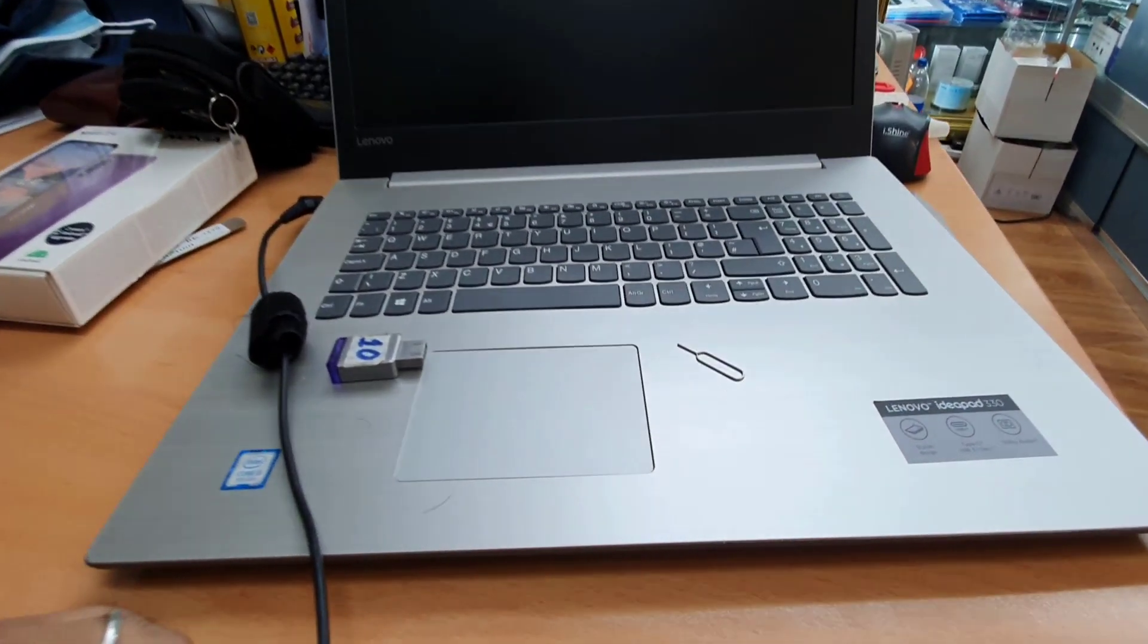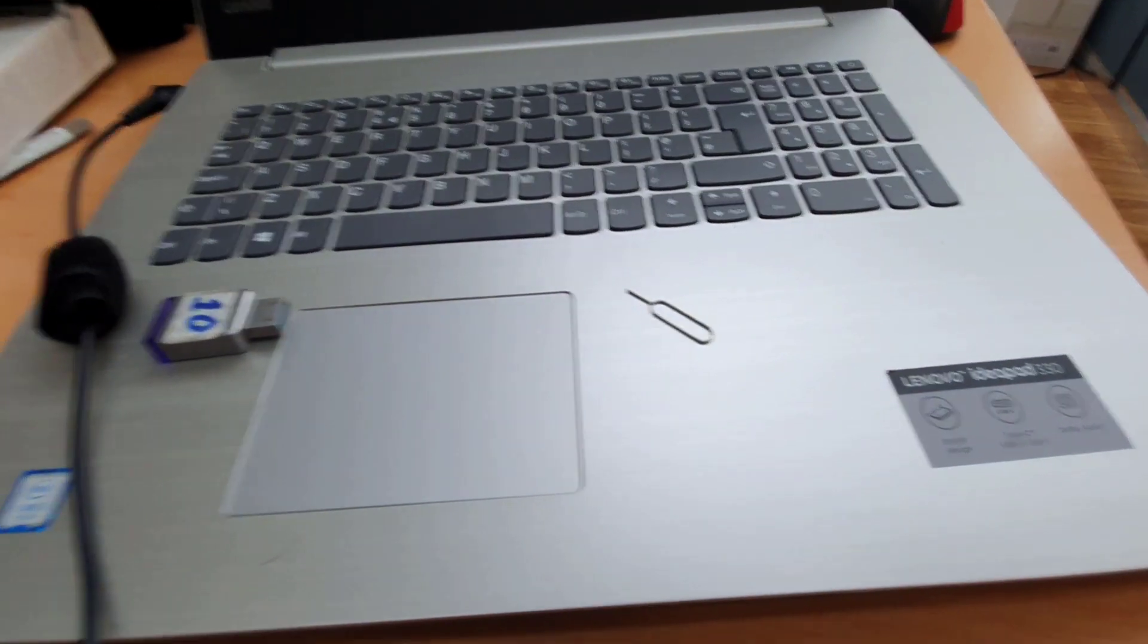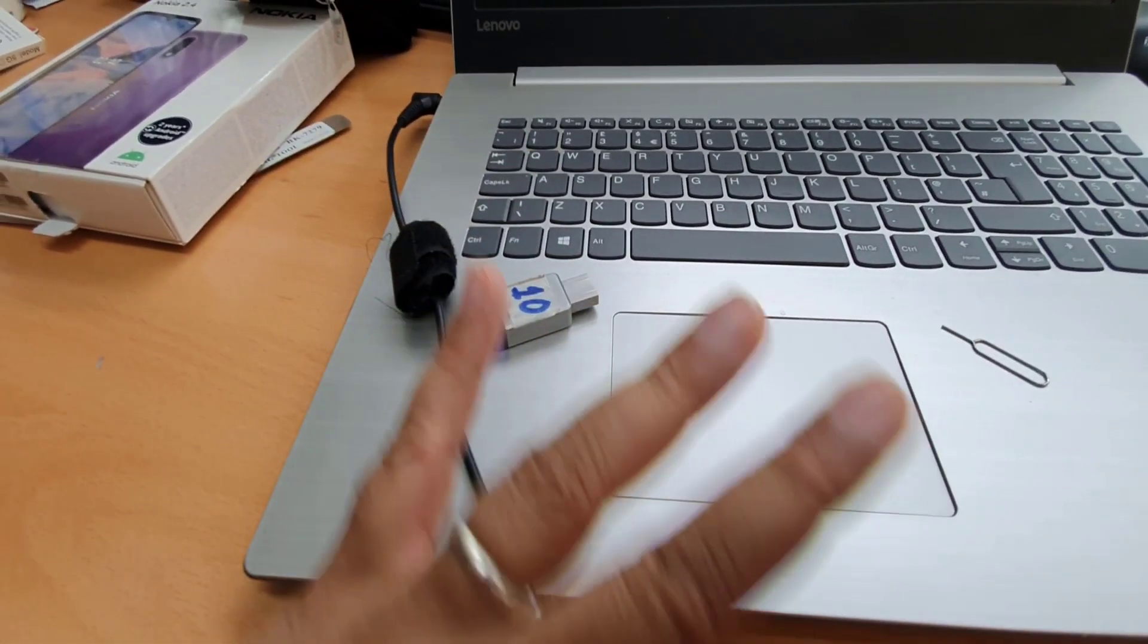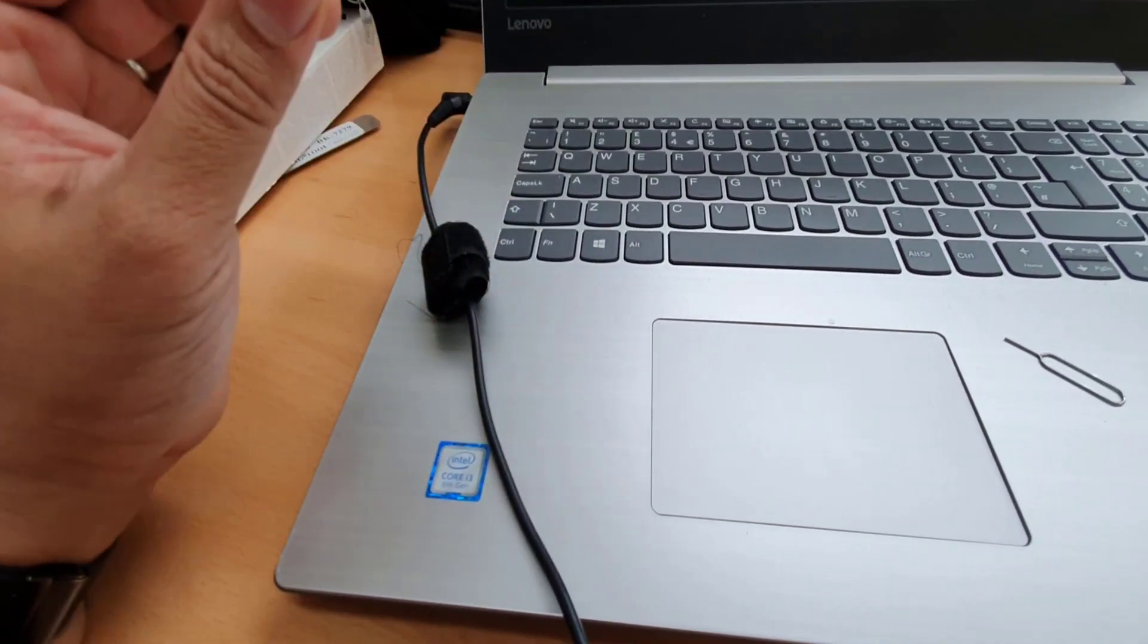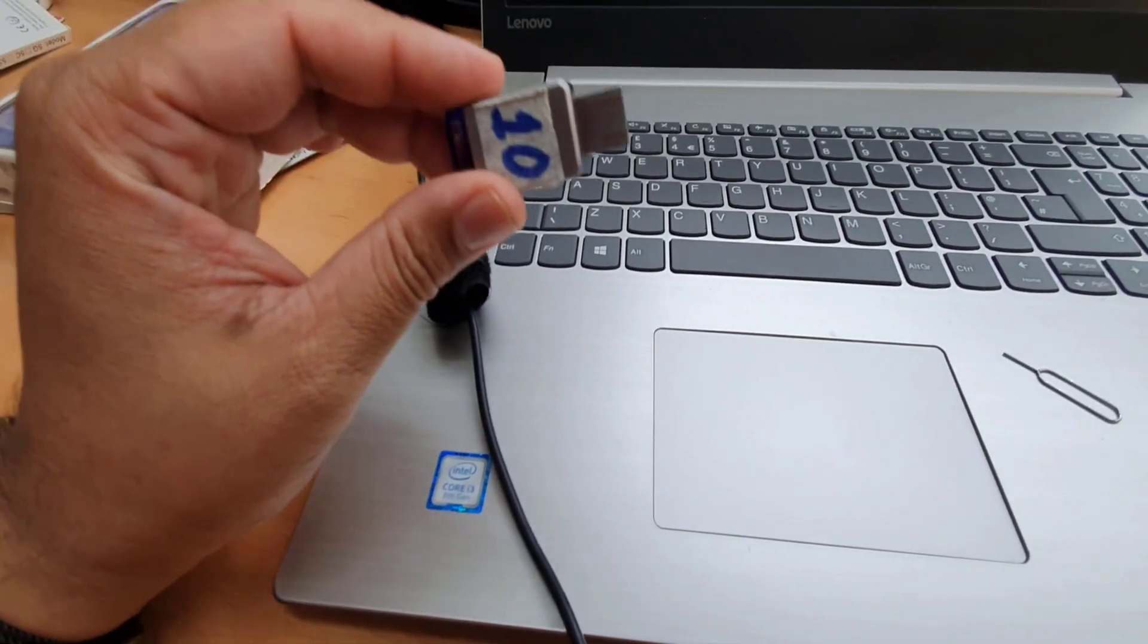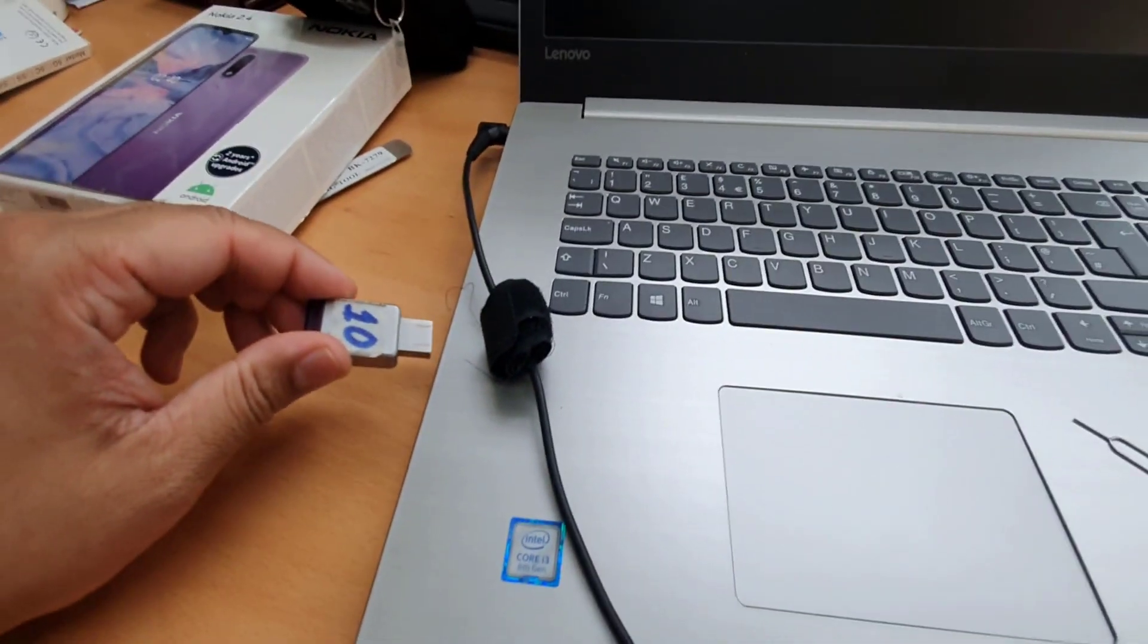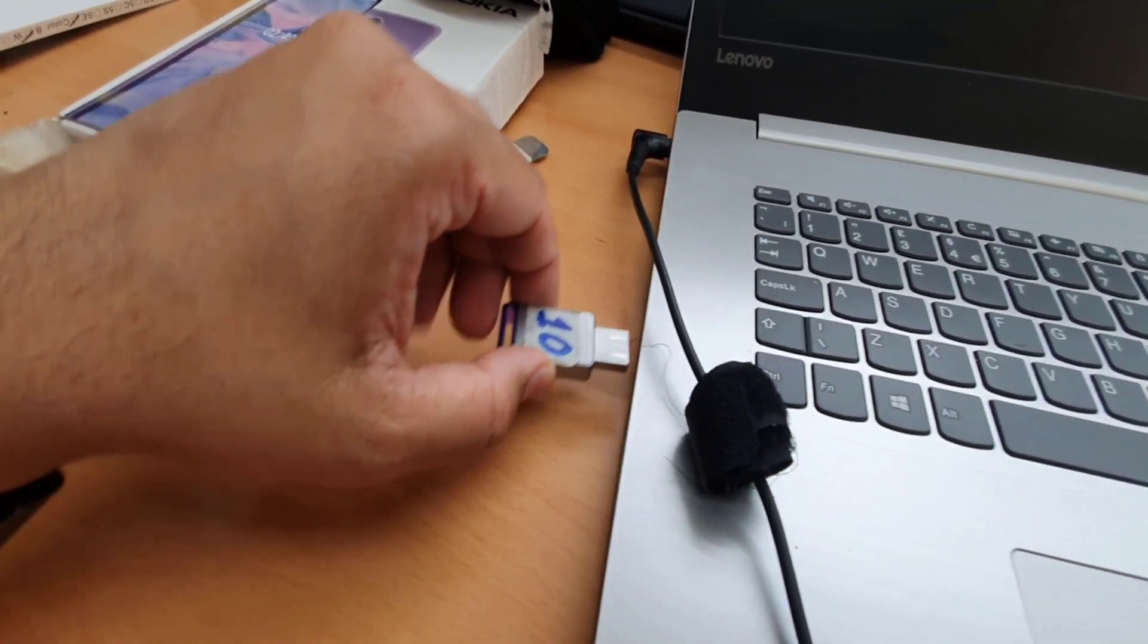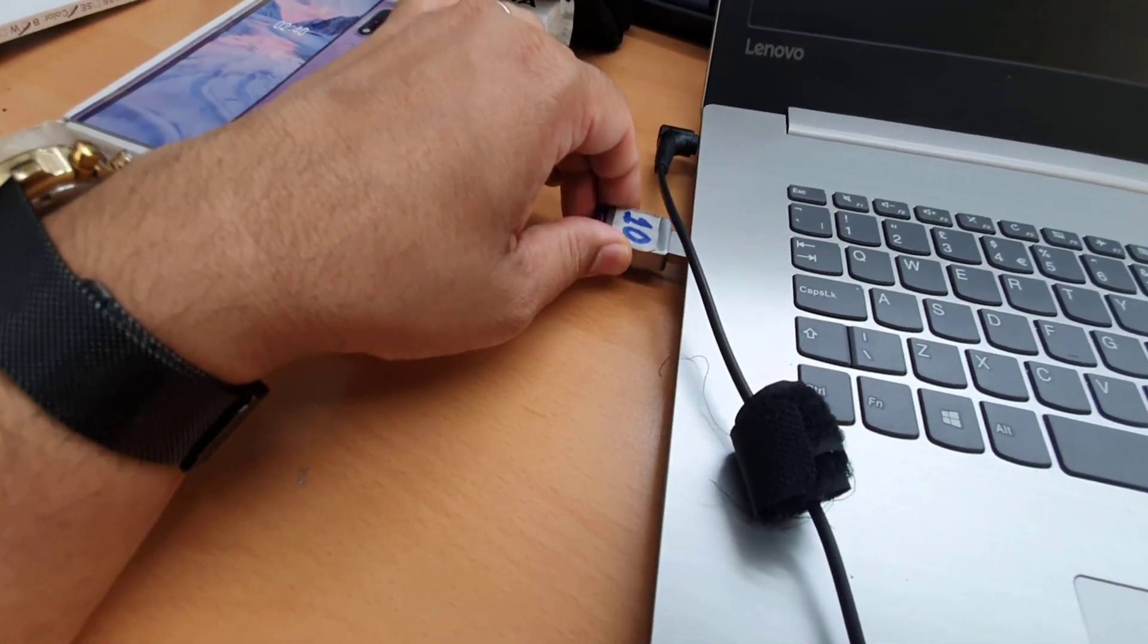Hello everyone, as you can see this is Lenovo IdeaPad 330 and this is my bootable Windows 10 USB drive. What I'm going to do, I'm going to reinstall Windows 10 in it.